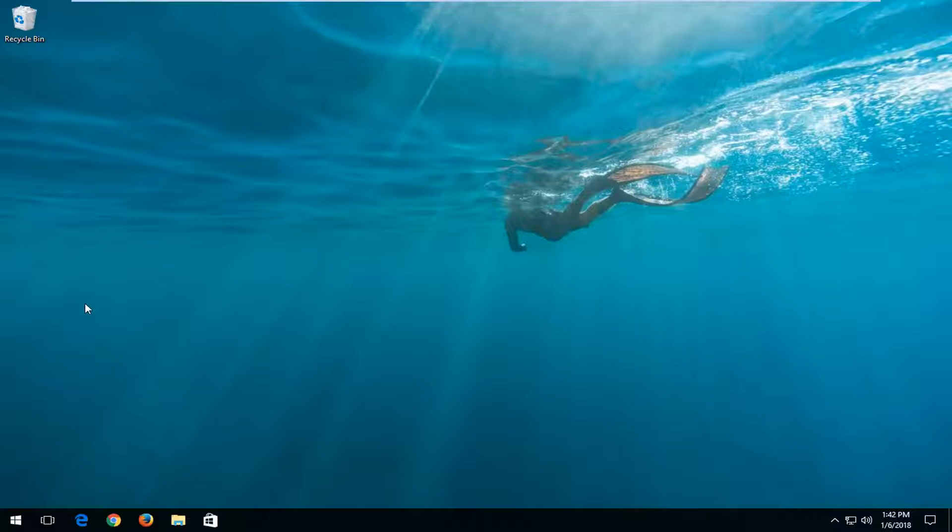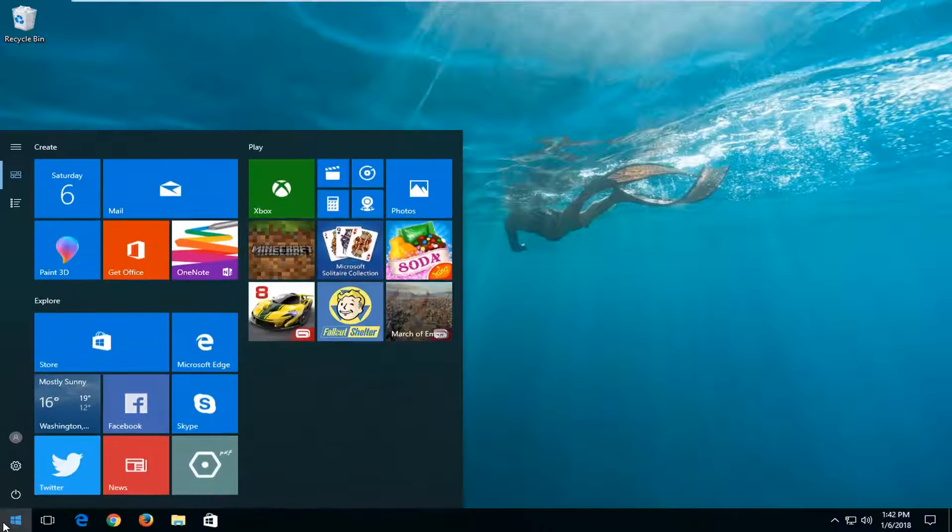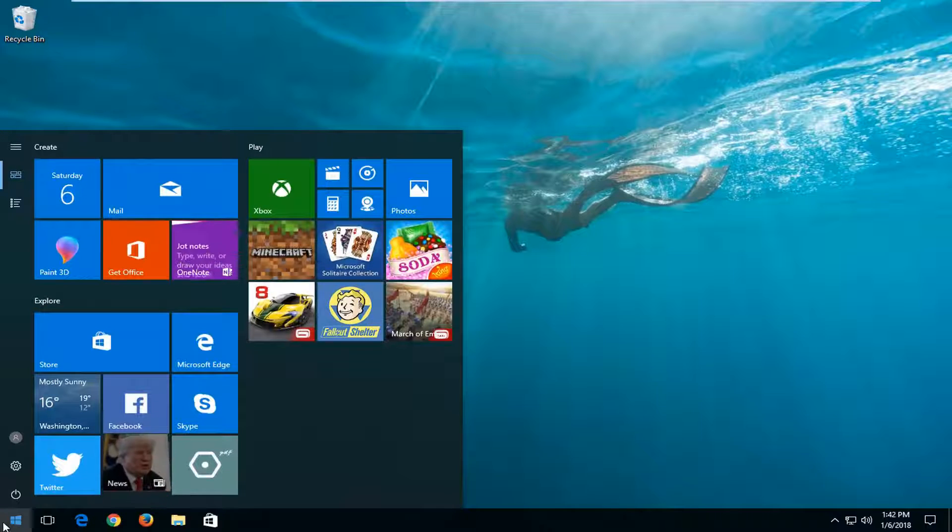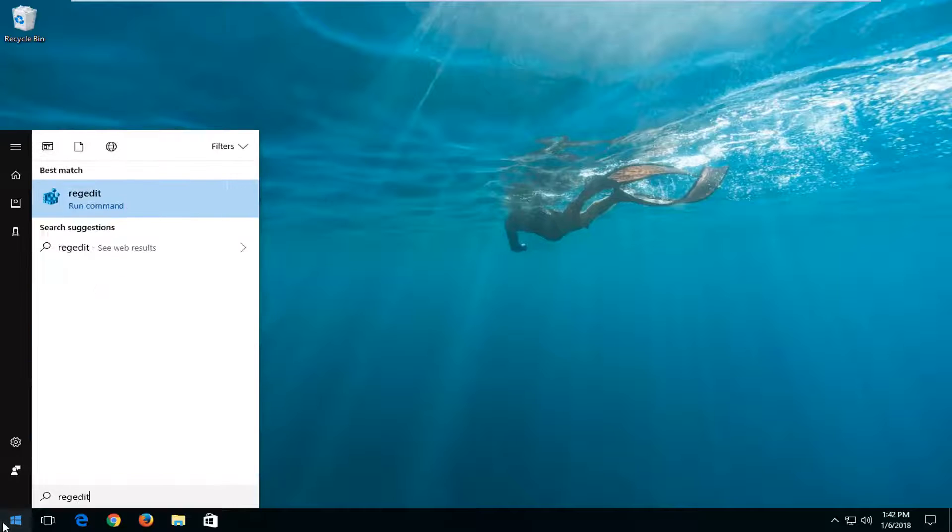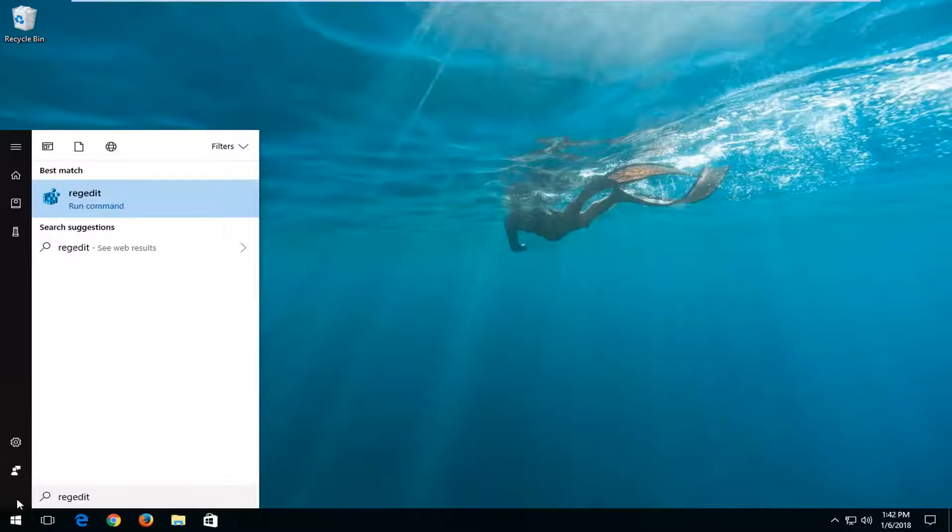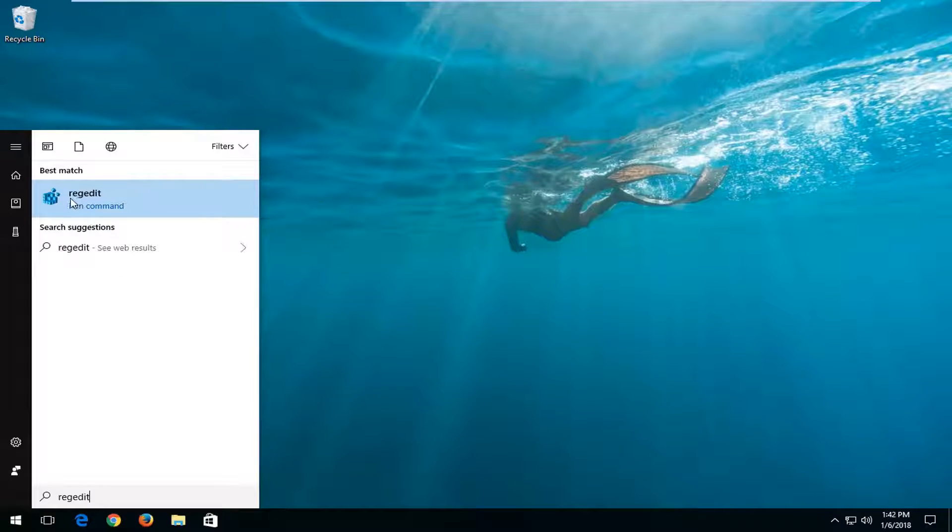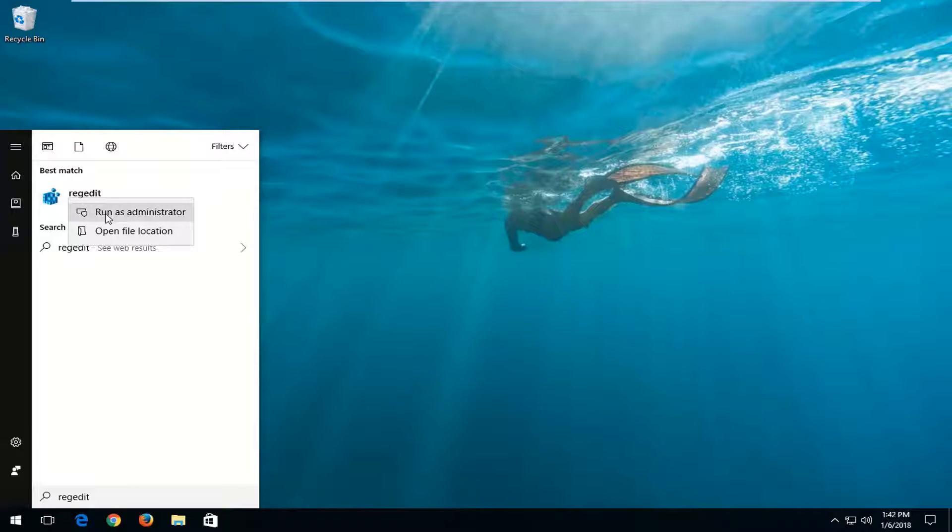So again, this is my opinion, but a lot of other people have that opinion as well. So without further ado, let's jump right into it. We're going to start by opening up the start menu and you want to type in RegEdit. You want to right click on it and then left click on Run as Administrator.